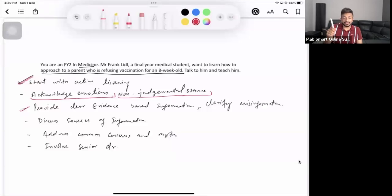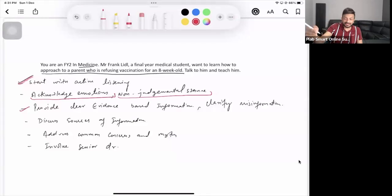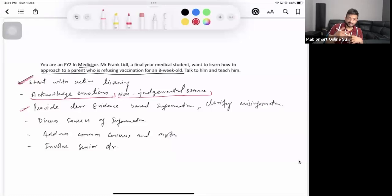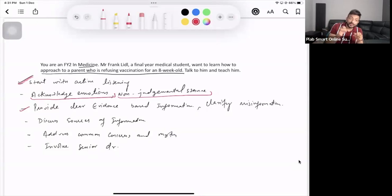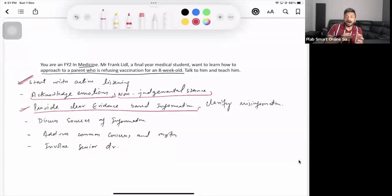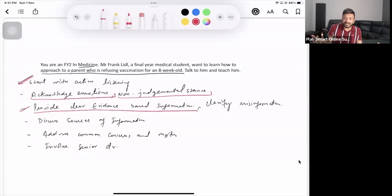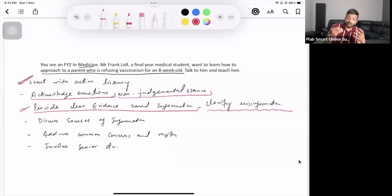Parents may refuse because they've heard the vaccine causes fits or anaphylaxis. Their concerns are valid from their perspective — they are acting in the child's best interest. What you do is provide clear, evidence-based information: explain how rare those complications actually are, and that common side effects like fever subside in a day or two. You are clarifying misinformation. Ask them where they got the information — this helps you understand what needs to be corrected.